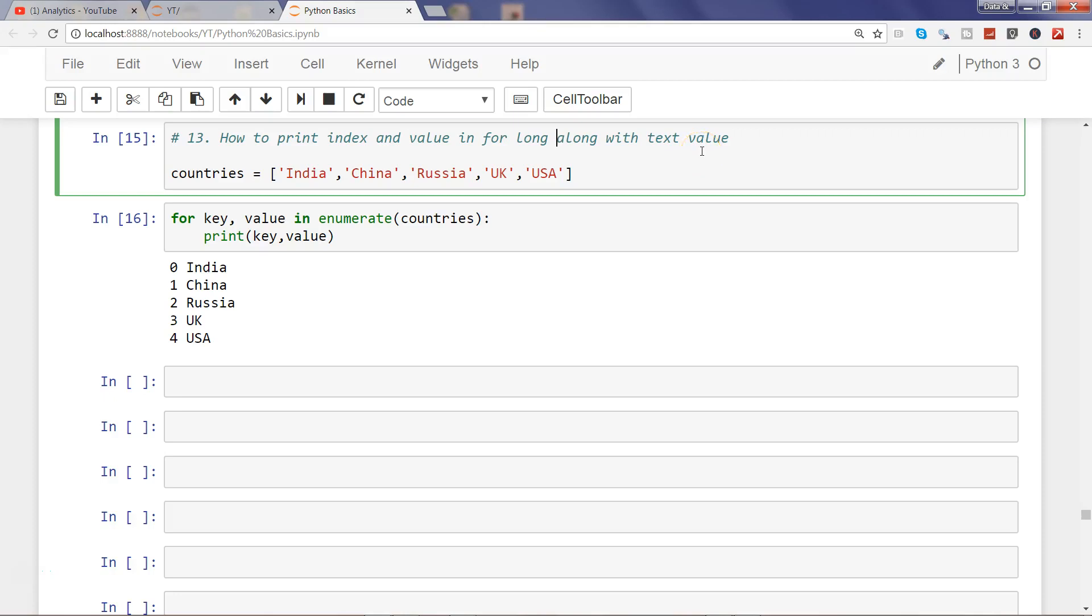Hi there, welcome to the next video. In this video I will show you that after you have enumerated the list to get the index and value, or the key and value, how you can format it to print it properly.